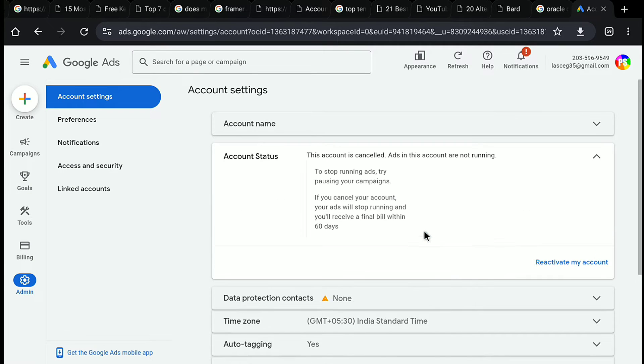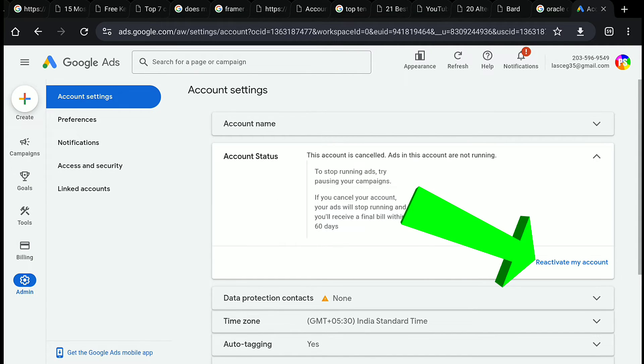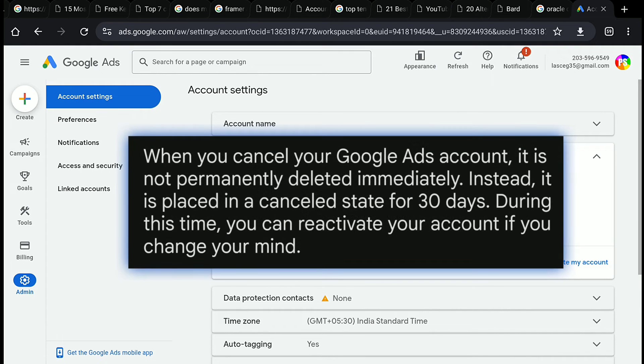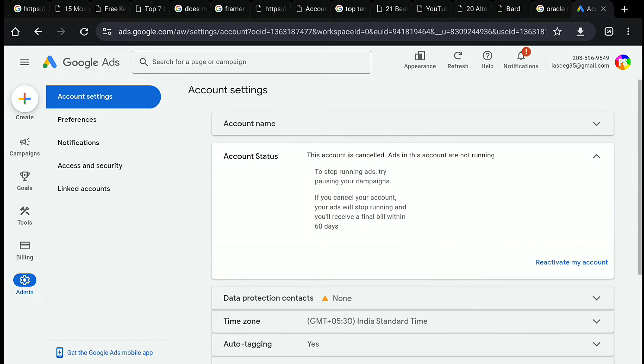And that is, guys. As you can see, it's now showing reactivate my account option. And that is because it actually takes 30 days to delete the Google Ads account permanently. So make sure you leave it in the cancel state for full 30 days so that your Google Ads account will be permanently deleted.